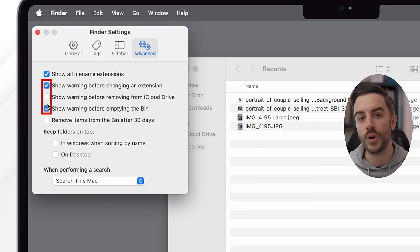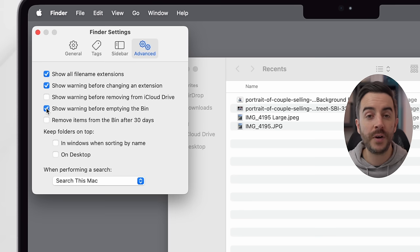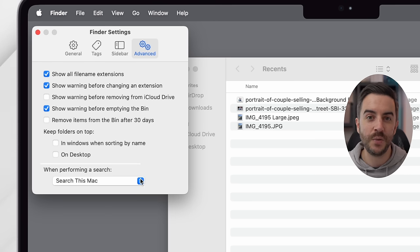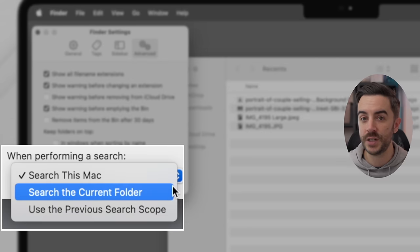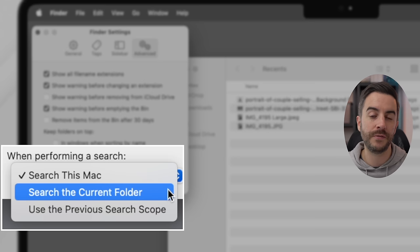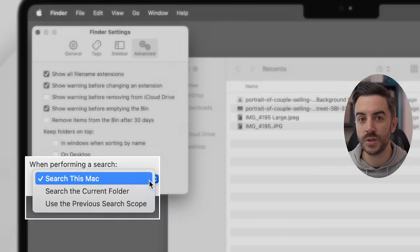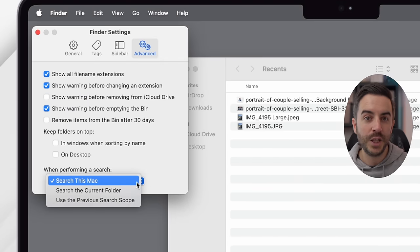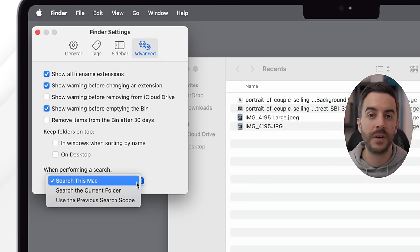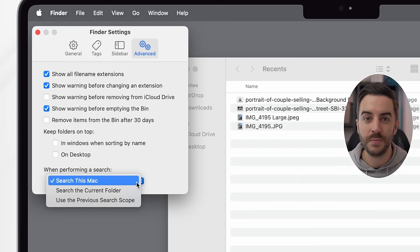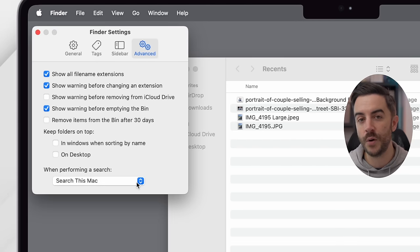You might also decide that you don't want a warning every time that you empty the trash. And finally, at the bottom of this page, there is the When Performing a Search option. I would choose between either Search This Mac or Search Within the Current Folder, depending on how you use your computer. If you're someone who has files all over the place, you probably want to leave it as Search This Mac. If you tend to have all your files in one or a couple of folders but they're not very organized, you might want to choose Search Within the Current Folder instead.